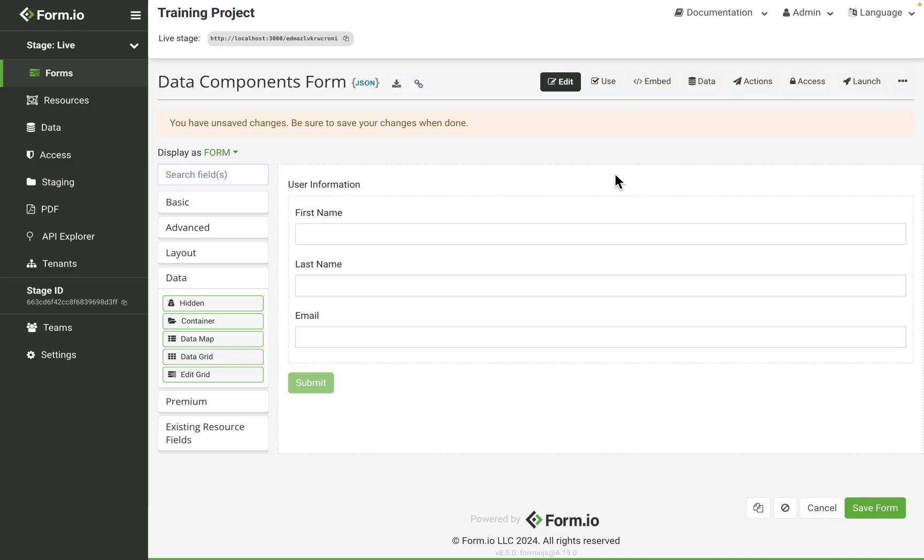For example, fields could be included in a container field called user information. I have first name, last name, and email.